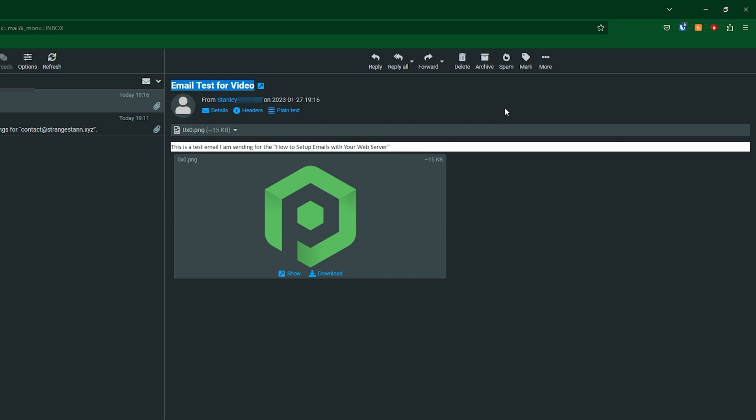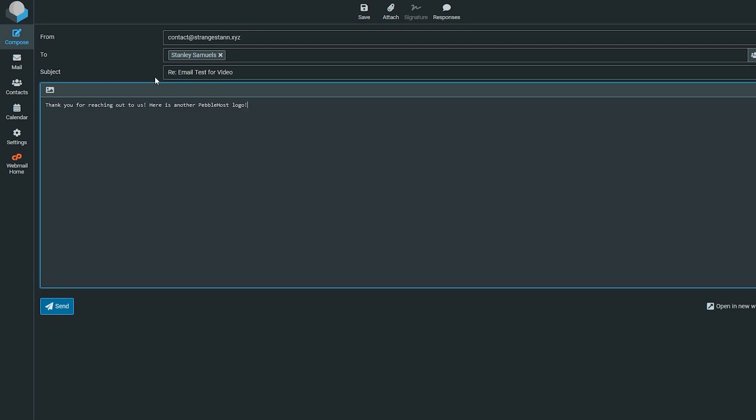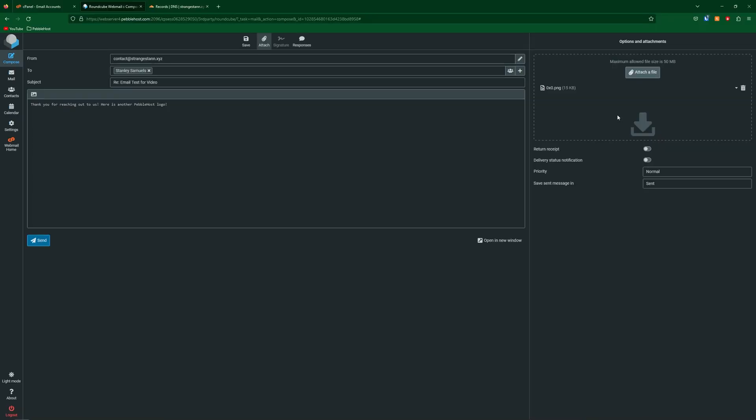Now let's go ahead and actually reply to this email. Simply click Reply at the top and then of course say what you want to here. I've written this for the body text and then at the top if we click Attach we can also attach a file. Once again I've just attached the PebbleHost logo which we can see here on the right. Let's go ahead and click Send.